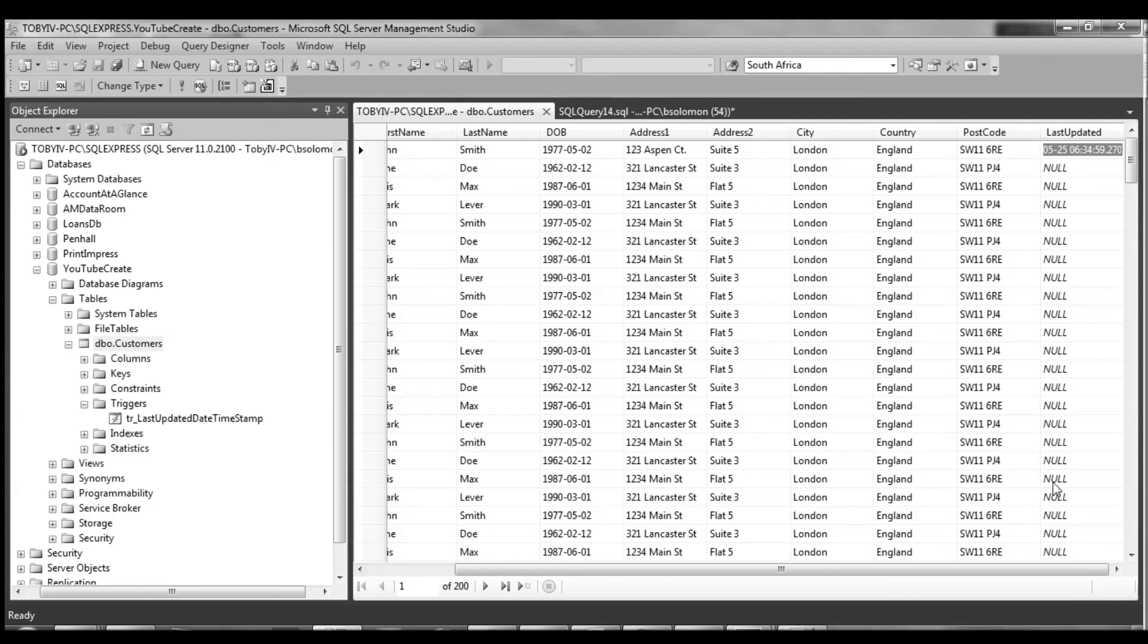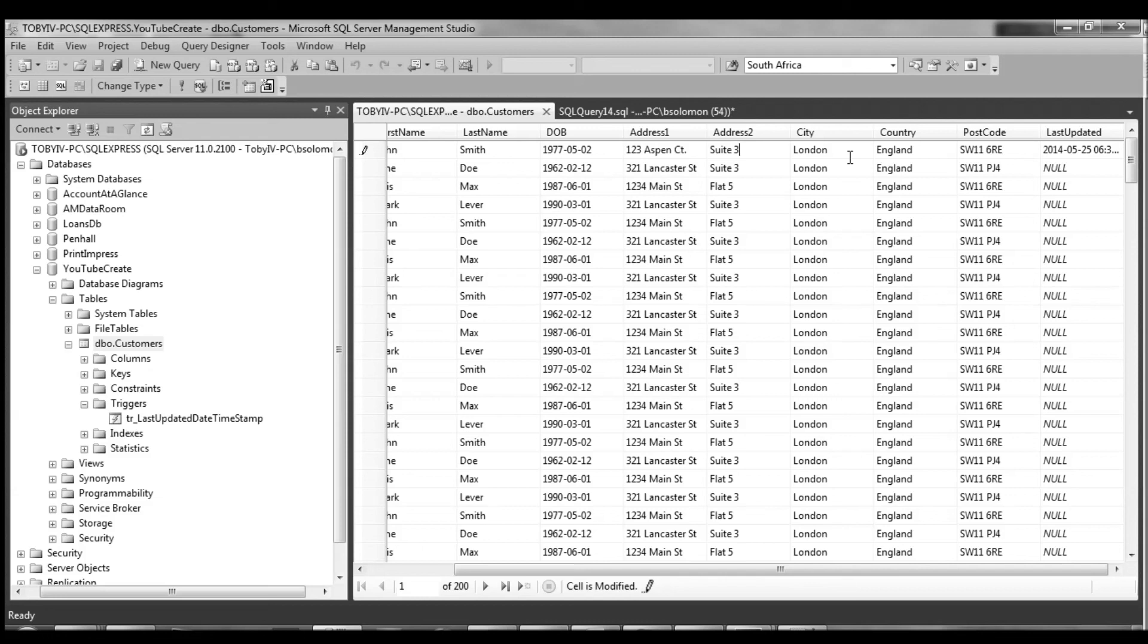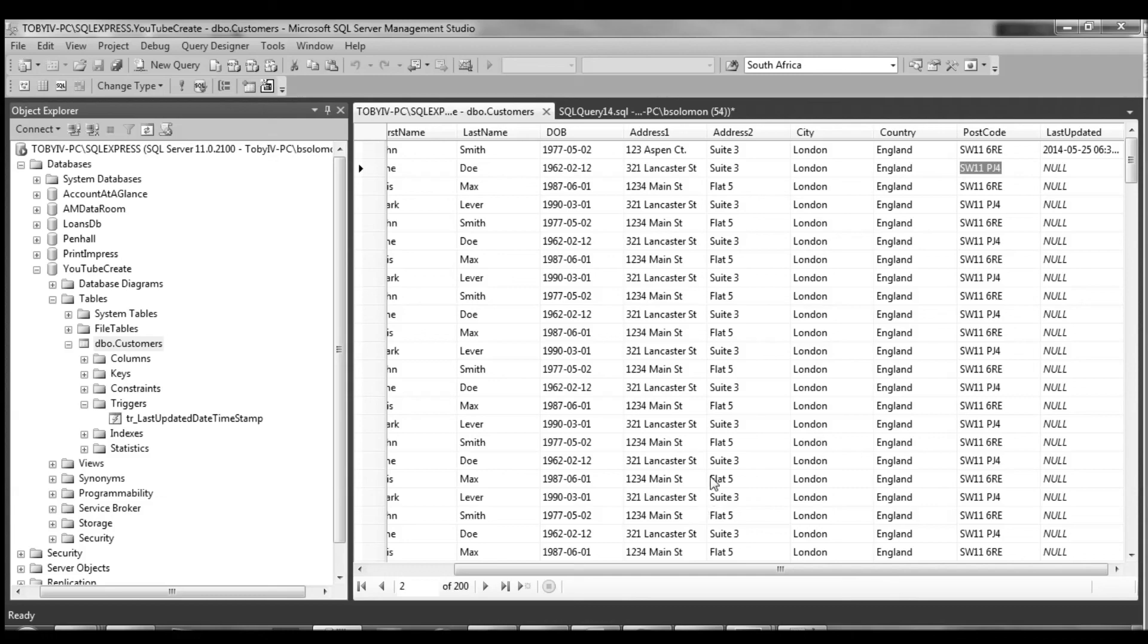We now have our last updated date going. And if we go ahead and make another change, suite 3, you'll notice it'll update again. And we have a new timestamp. And that is how you add triggers. And this will work for inserts as well if we add a new record to the database.